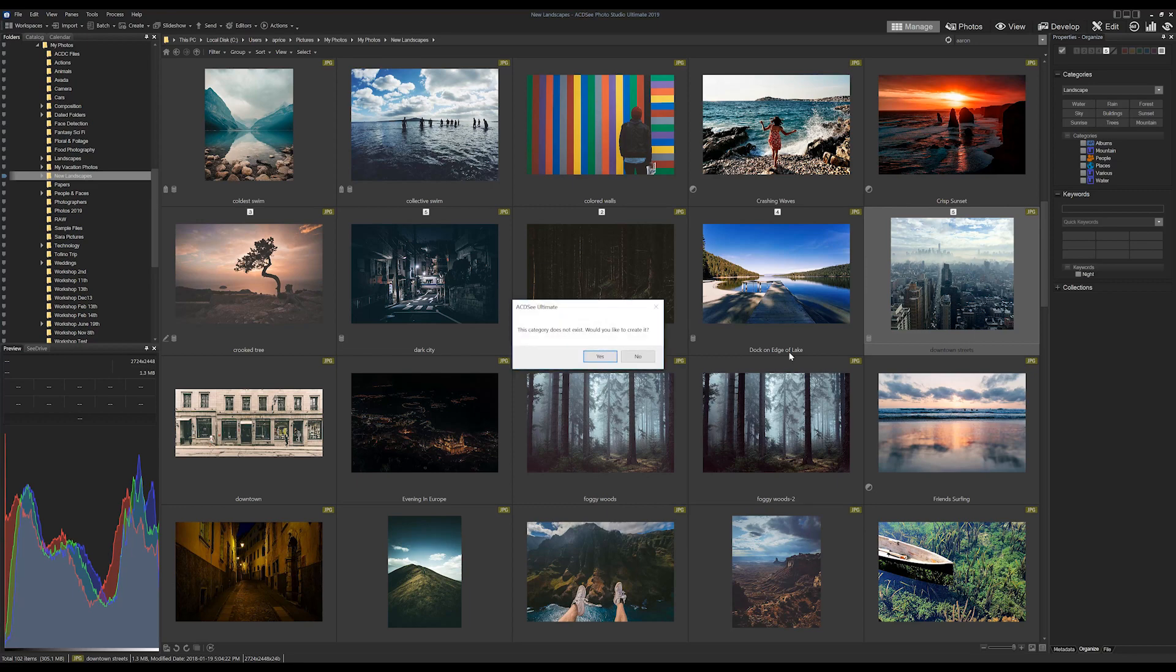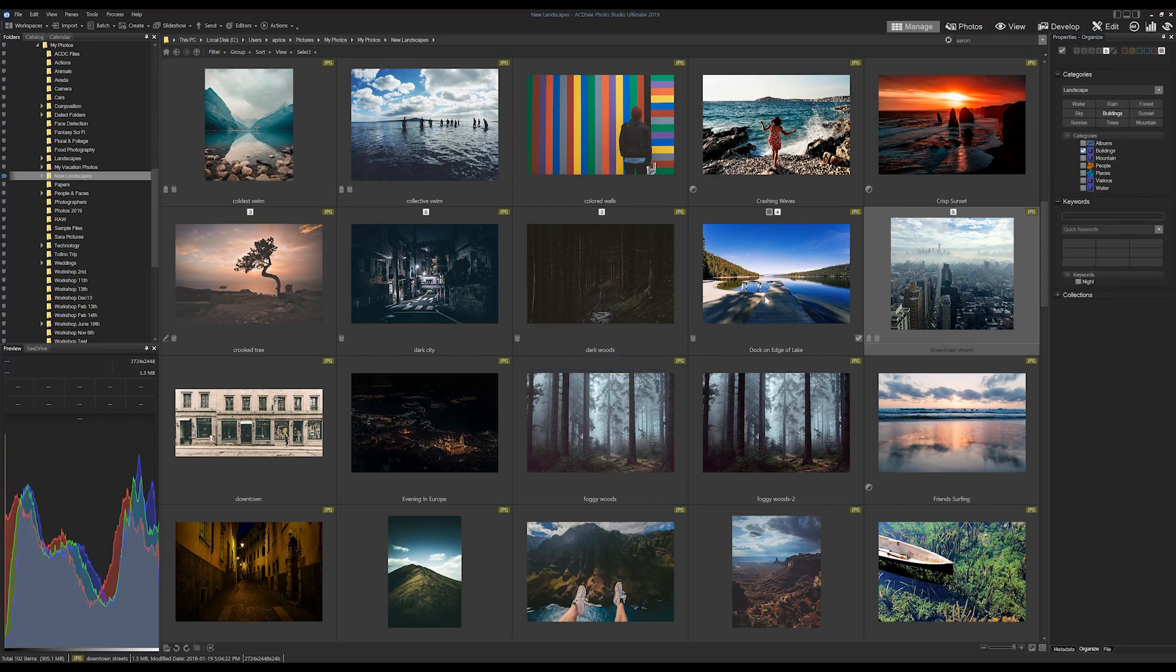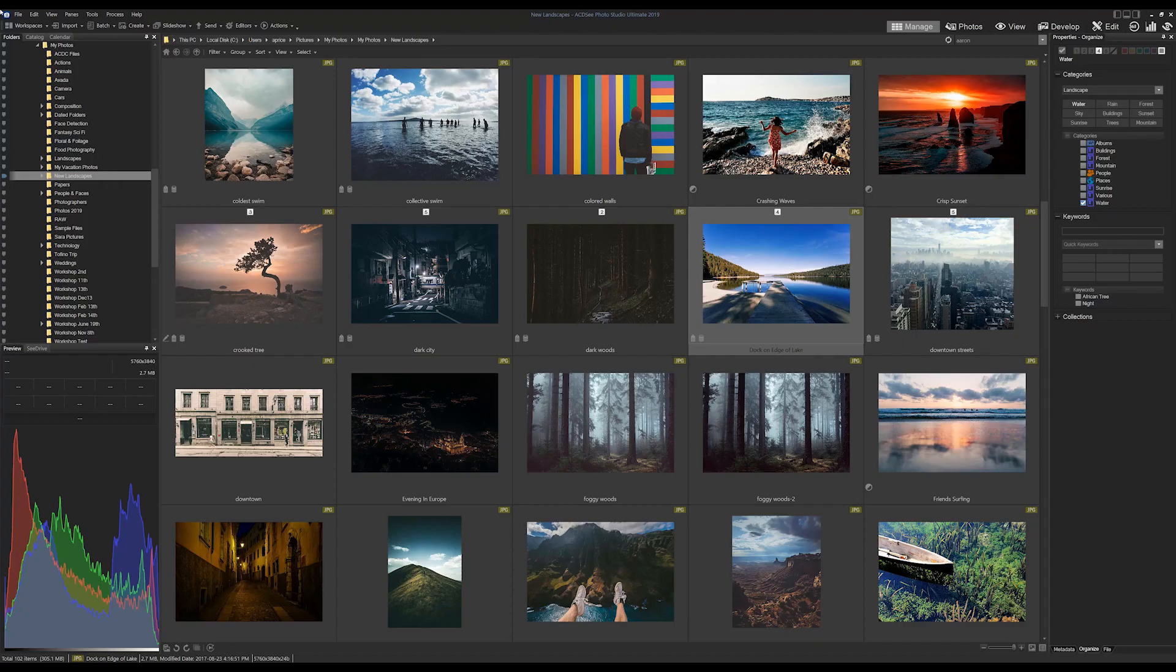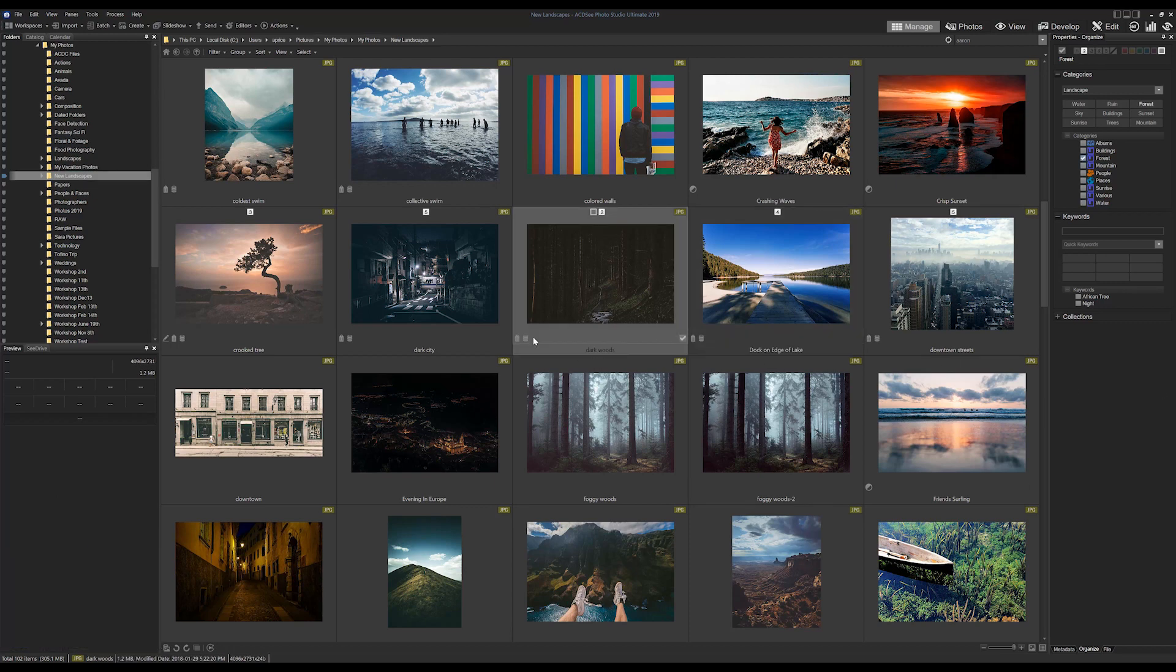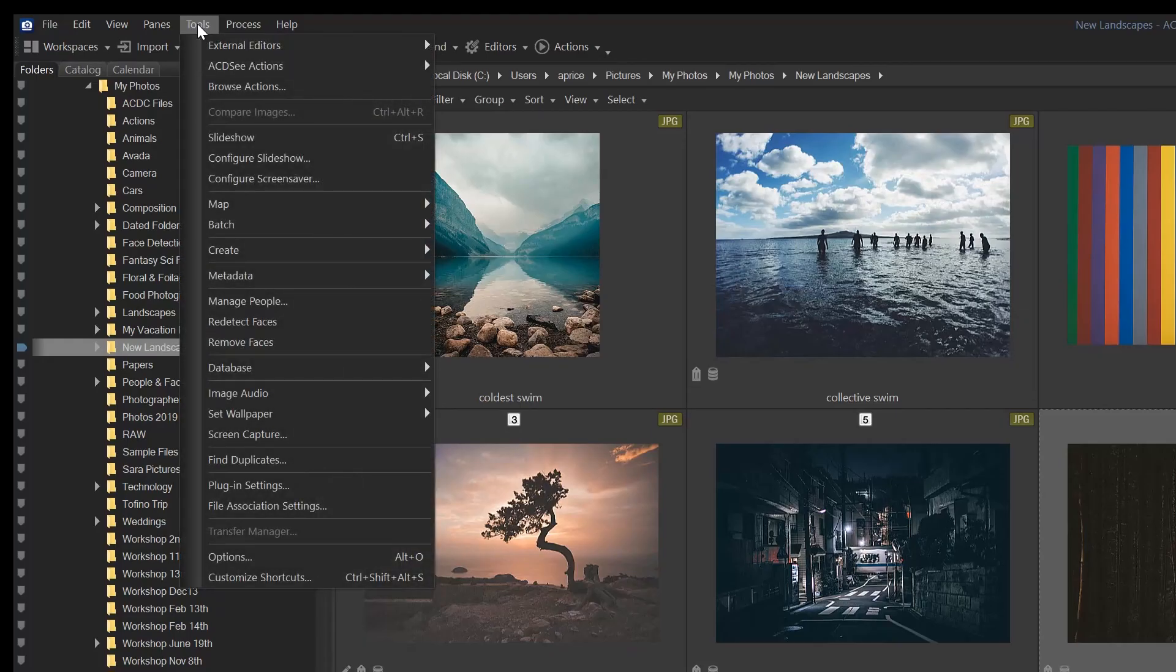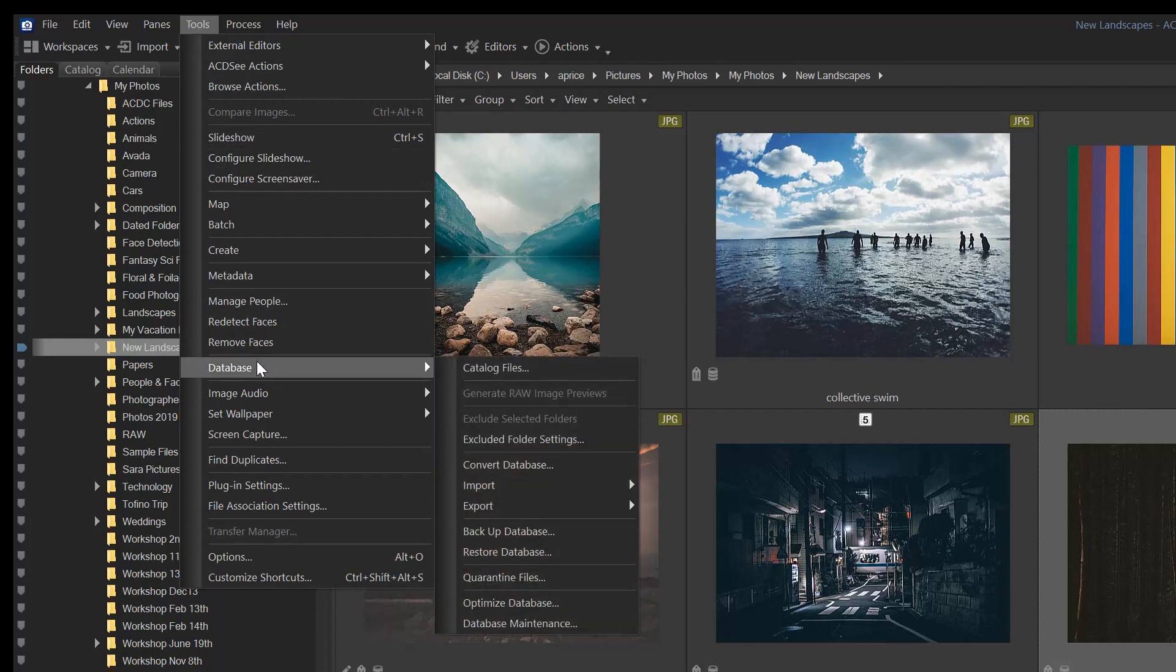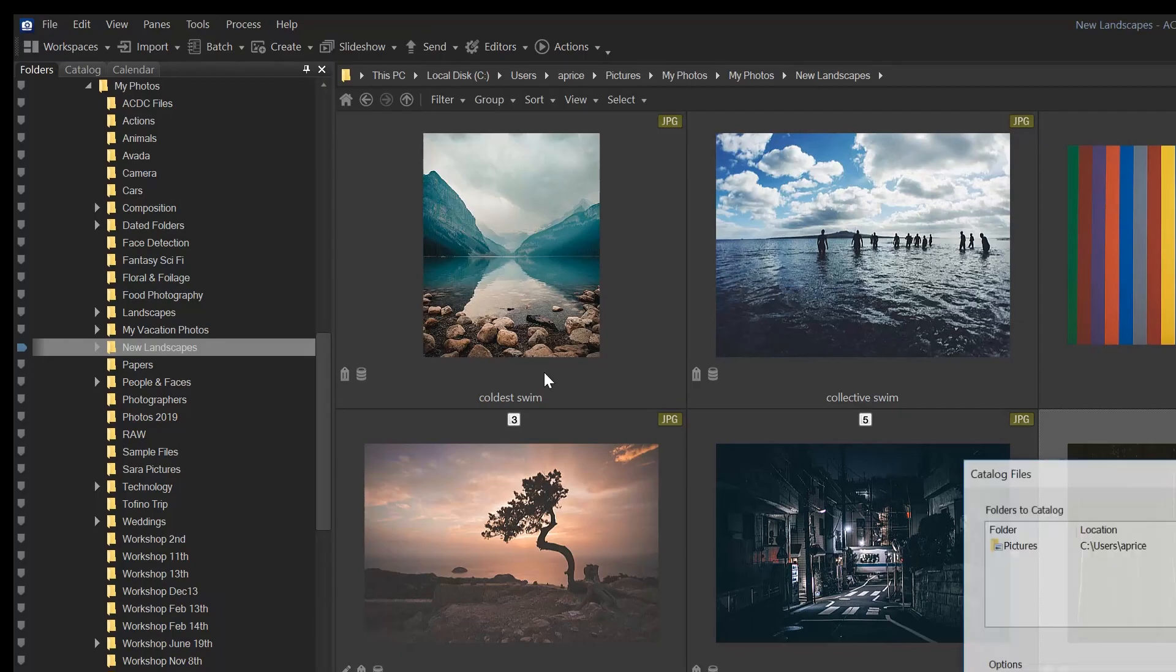So as you browse a folder, manage, rate, etc. with ACDC, it is automatically saving that information and adding it to your database. This brings us to a neat fact about databasing. If you navigate to Tools > Database > Catalog Files...